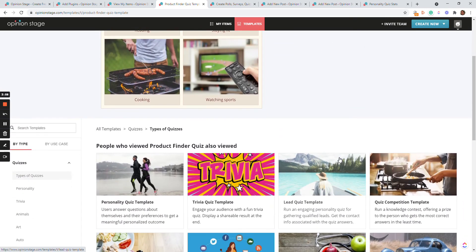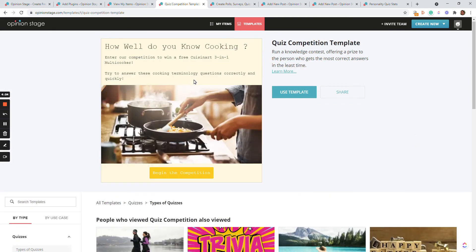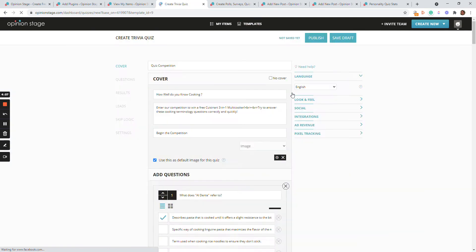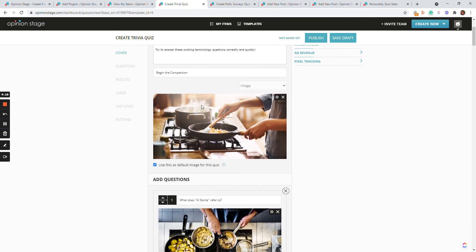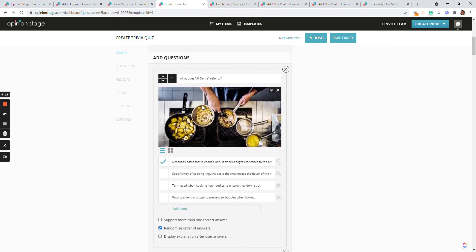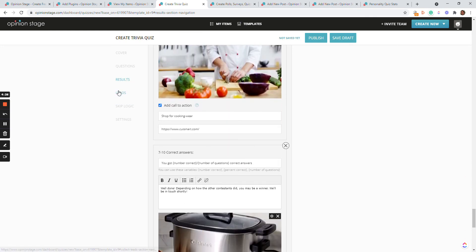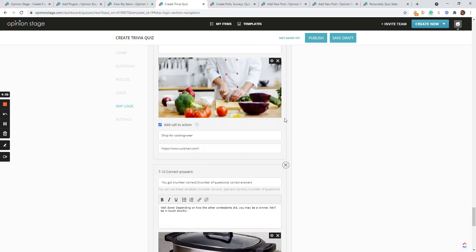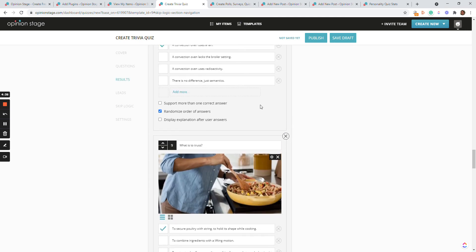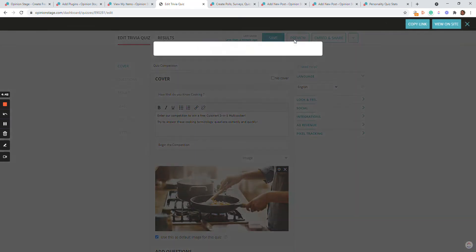Now let's take a look at one of the templates — let's say the competition template. If you like this quiz, you can click Use Template, which copies the template from the templates library to your own items. Now you can do everything with this quiz: change the text, change the images, add or remove questions, change the different results based on points, integrate a lead generation form, configure skip logic, and a lot of other features. Once you're happy with your quiz, you click Publish, and you can preview the quiz to confirm you're happy with it.